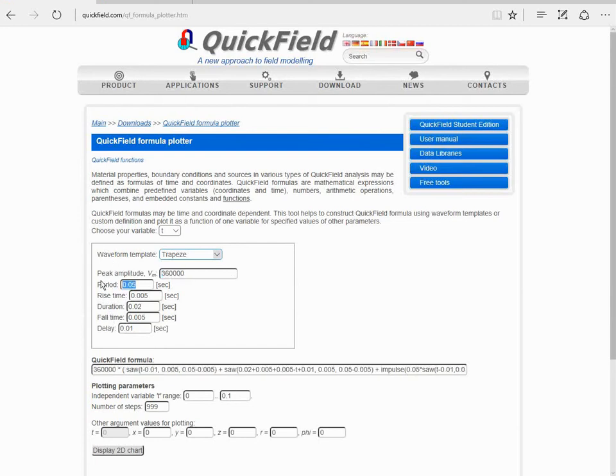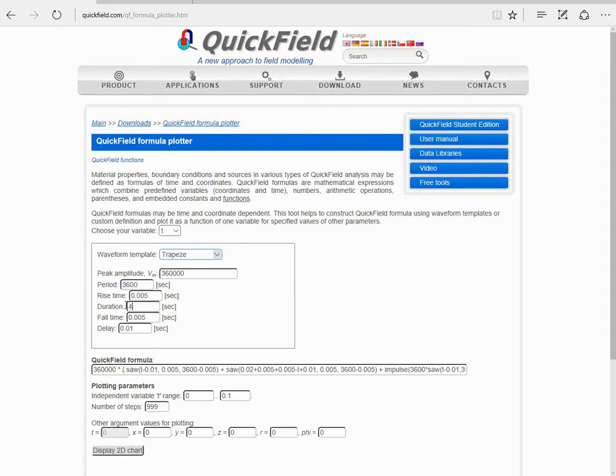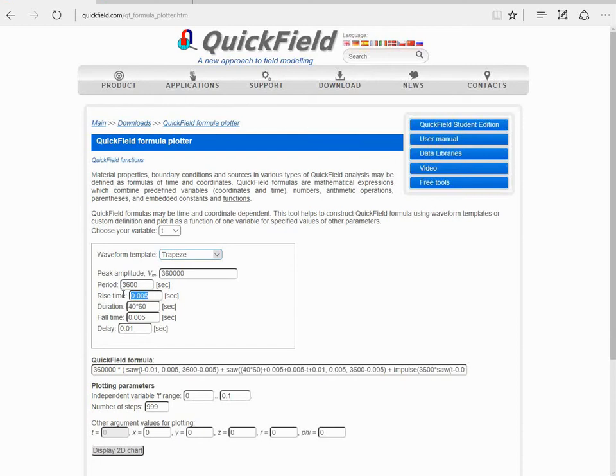The period is 3600 seconds, 1 hour. The duration is 40 minutes. Rise time, fall time. Now the switching of the load will take only 1 second. And there is no delay.